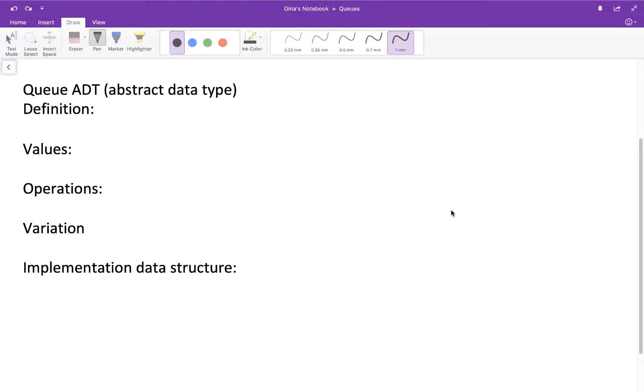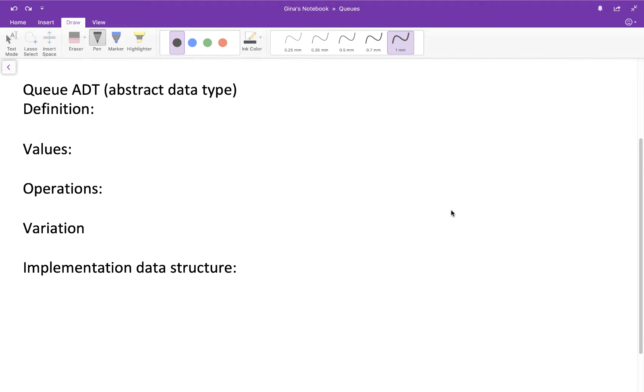Hi everyone and welcome back. In this video we're going to go through another abstract data type called the queue. In recent videos we went through the list ADT, which is a sequence of items, and the stack ADT, which is a sequence of items with some restrictions on how you can access those items. Namely, you can only access them from the top of the list, which could be something like the beginning or the end of an array or a linked list or a vector.